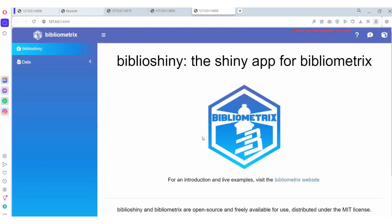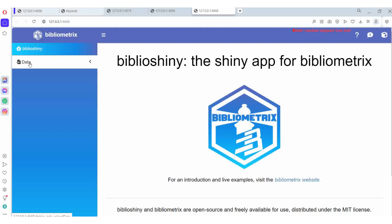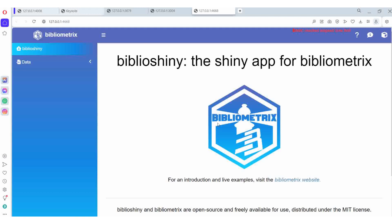This one is the BiblioShiny. Here only we are going to do analysis. This one is the homepage of BiblioShiny - the shiny app for bibliometrics. BiblioShiny is the app. R is a programming language for statistical computing and graphics, supported by the R core team. BiblioShiny is the free web-based interface with R supporting as the operating system.